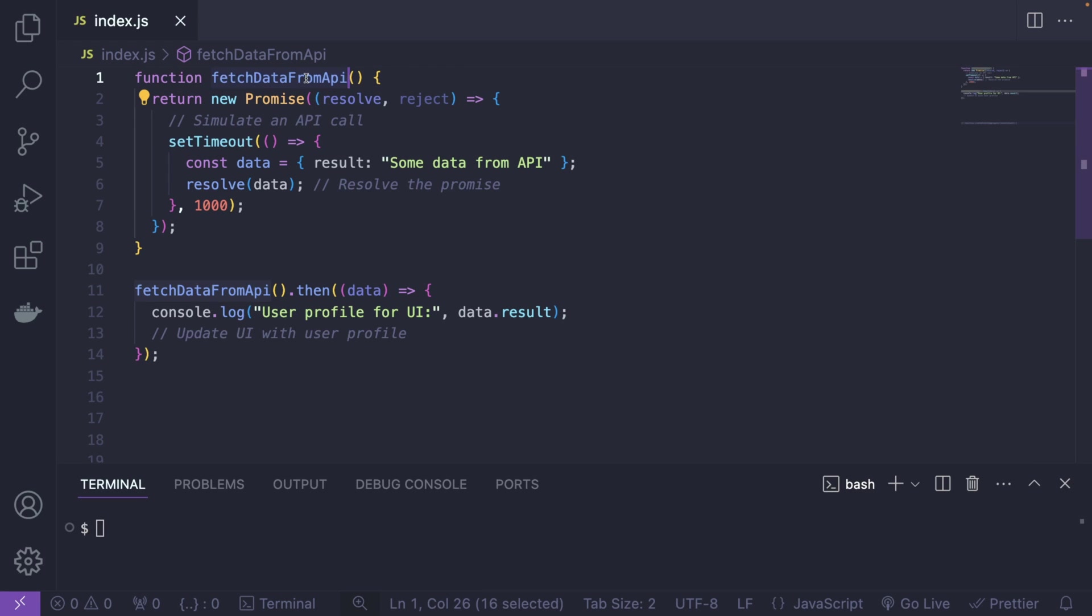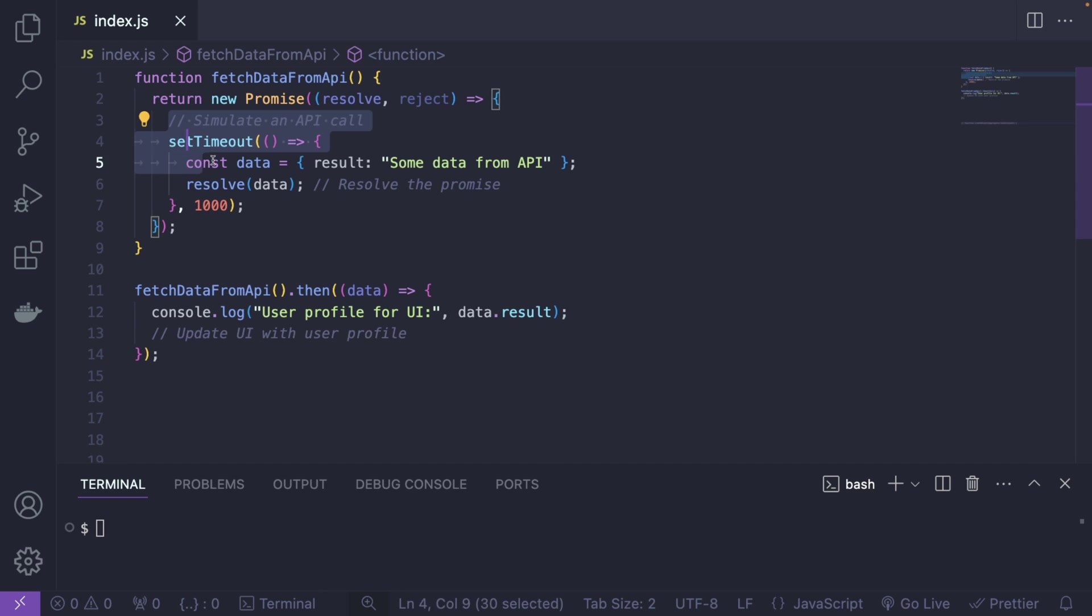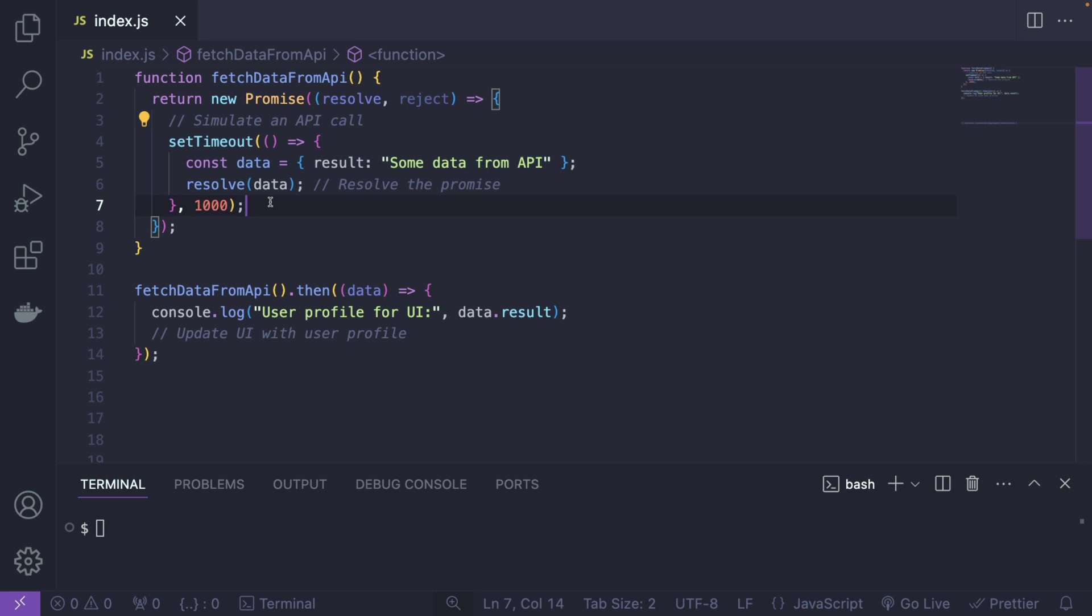So imagine this use case where we're trying to fetch some data from the API and use the usual .then and so on. And of course, we're returning this newly created promise. And inside it, we are faking an API call.